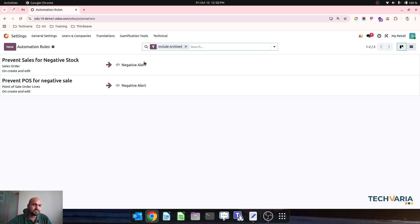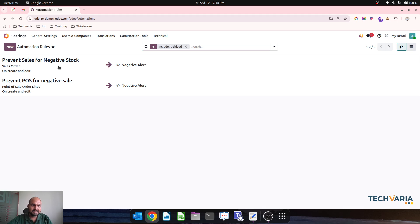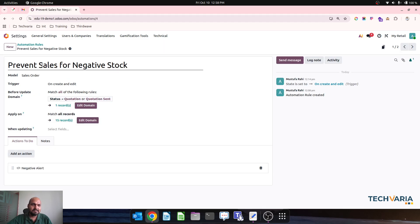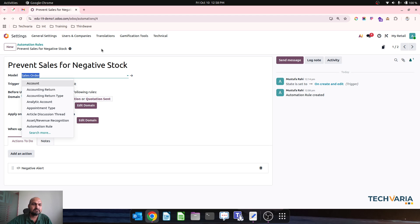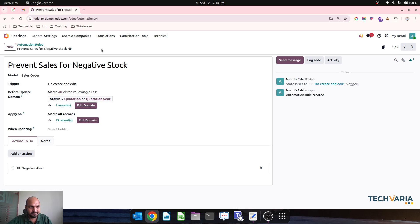One is I have given a title of 'Prevent Sales for Negative Stock' and the model which I have selected is Sales Order. And then the trigger I have created on create and edit basis.